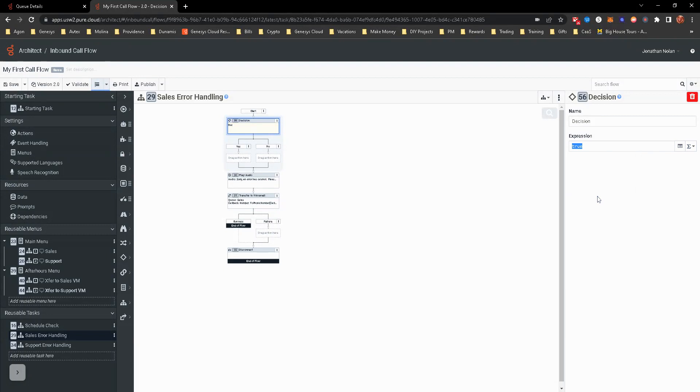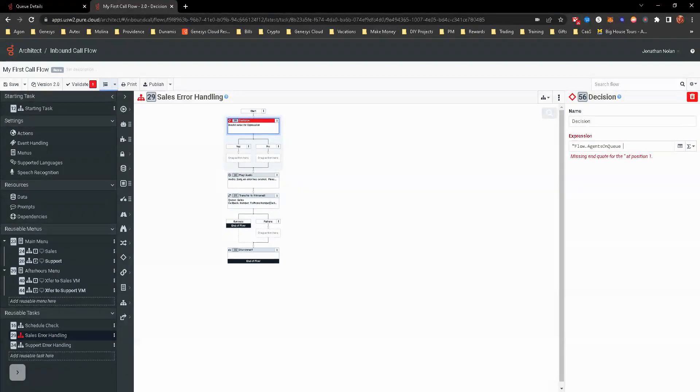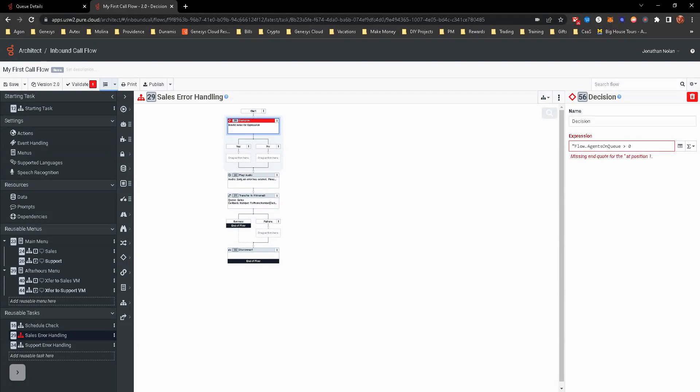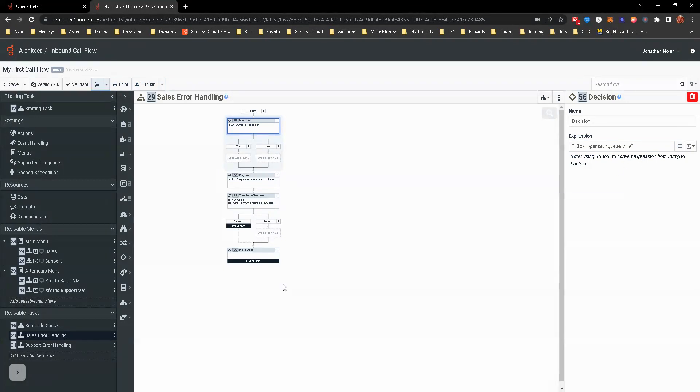We're going to do flow.agentsonqueue is greater than zero. So it's looking at flow.agentsonqueue greater than zero.